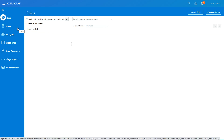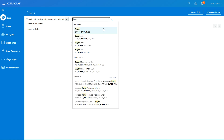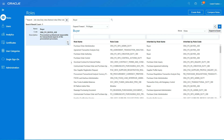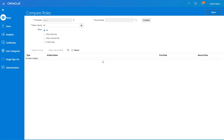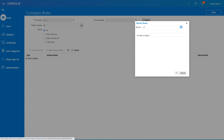Now that we've created a custom role, let's see the difference between that role and the standard role using Compare Role. Select a standard role and then click Compare Role. The first role is the standard Buyer, and then we select the second role — LF01, which is the role we just created.